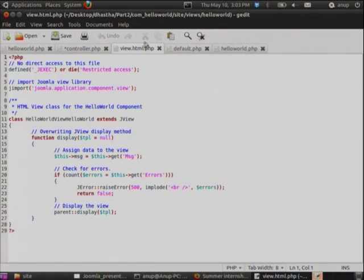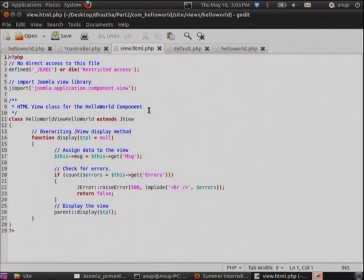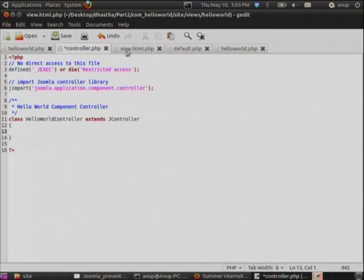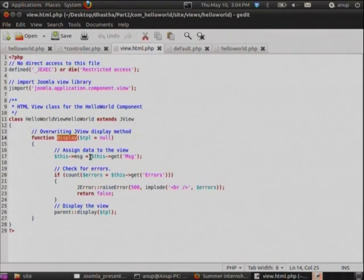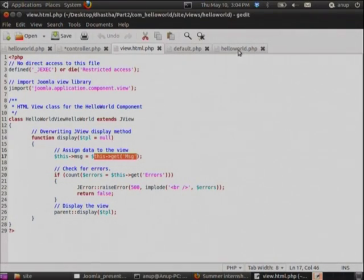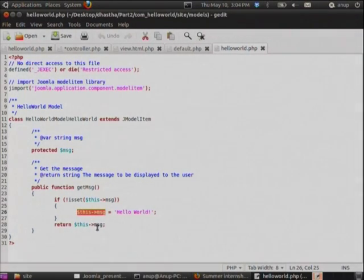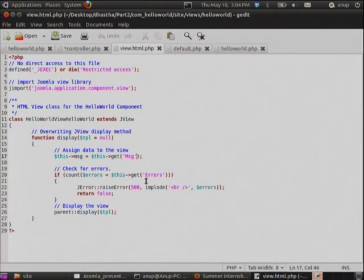In Joomla, this is the code to get the task. If no task is defined, the default task is 'display'. The controller's default task is display, so this class asks the view to get data from the model. The view is called view.html.php — the 'html' here indicates the display mode is HTML. The default function is display, which calls the display function in the view, where it retrieves the message data from the model. The model is where we define and assign the actual data to variables.